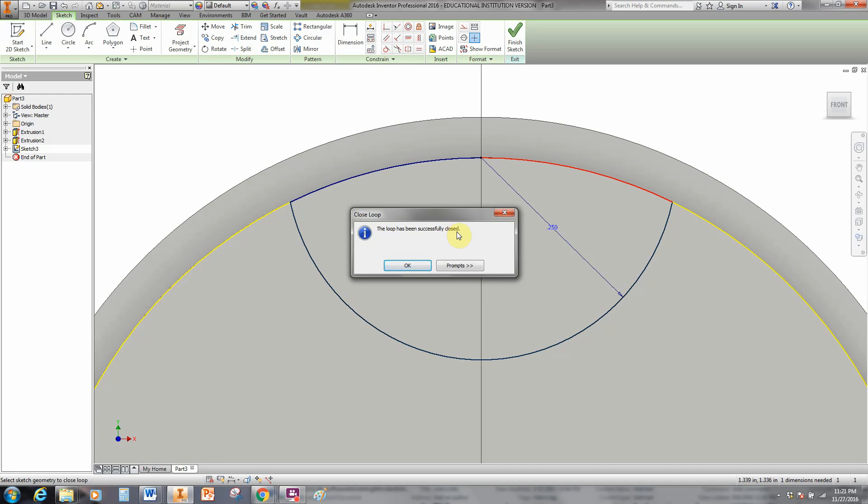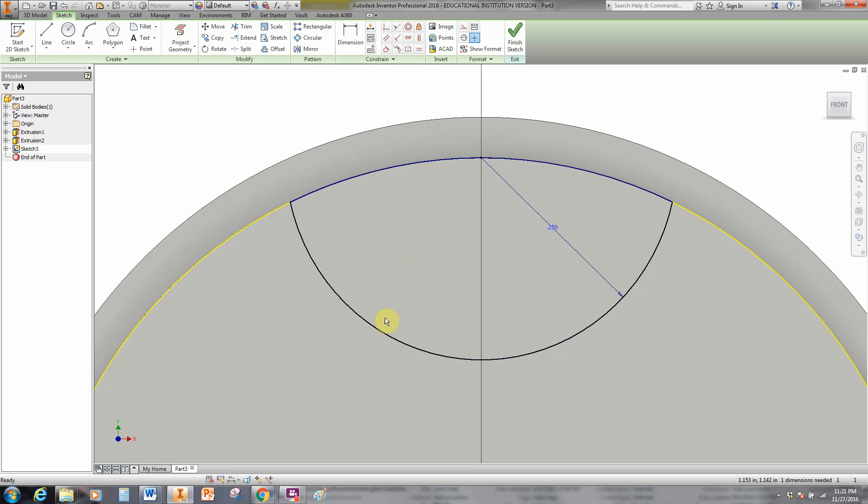This tells me that I've successfully closed this loop. Sometimes it takes more than one try. Don't be discouraged. Sometimes you start one direction and then you have to start over again and go the other direction. We're good to go. We have a closed loop here. Now we just need four more of them.